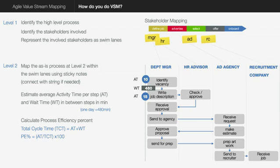Once you've got them done for all of them, what you can then do is calculate the process efficiency percentage. Now this is the total cycle time which is TCT, which is the activity time plus the waiting time. The time an activity takes to go from that end right to the end. Now the process efficiency percentage is the activity time divided by the total cycle time and shown as a percentage. And I'm going to show you in the next slide how we calculate this.